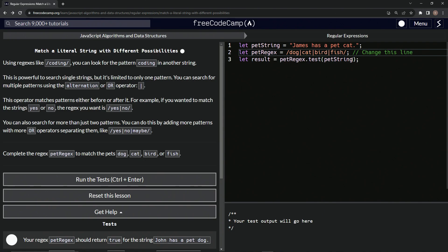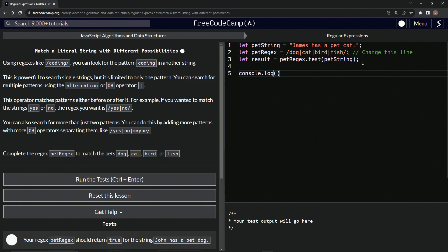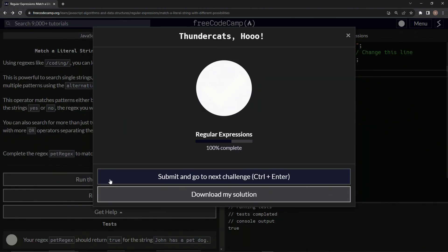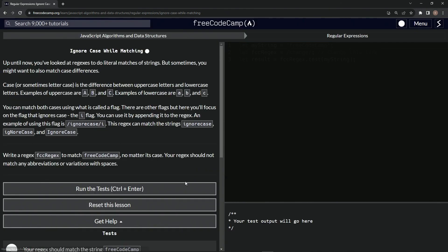Let's come down here and say console.log and we'll say results. You see it says true. So we got it right. Let's run the test. Looks good. And submit it.